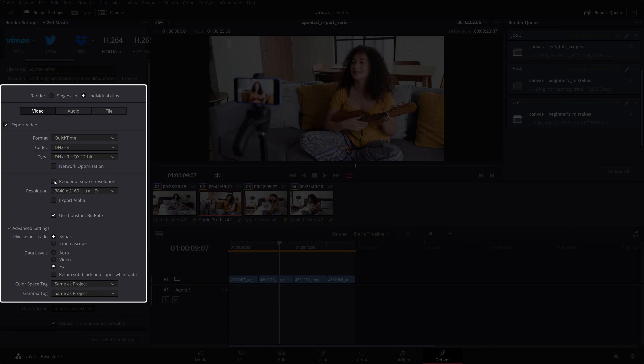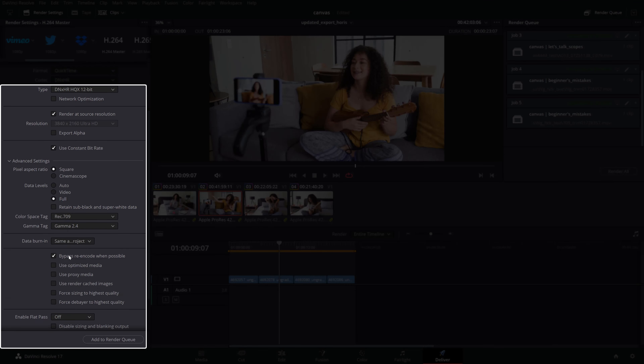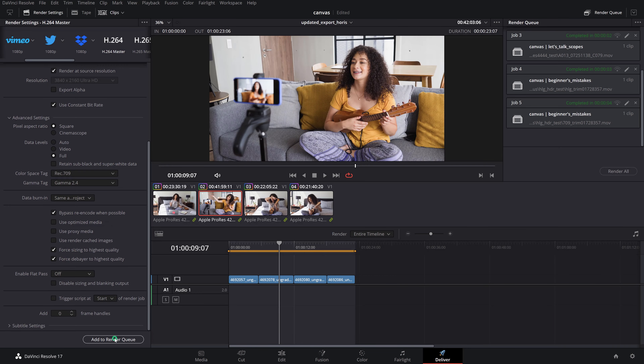Click on render at source resolution to make sure you're matching the clip's native dimensions. Keep in mind that if you're on a free Resolve version, you won't have this option and you won't be able to export higher than 4K UHD. Also, the maximum vertical orientation export resolution in the free version is 1080x1920. Set your color space tag to REC709, the gamma tag to gamma 2.4, and make sure you have force sizing and debayer to highest quality checked if you're working with raw footage.